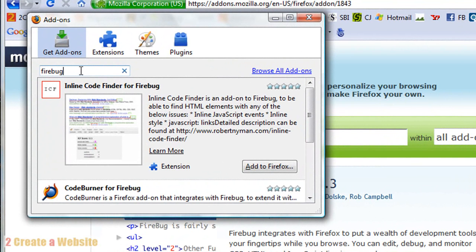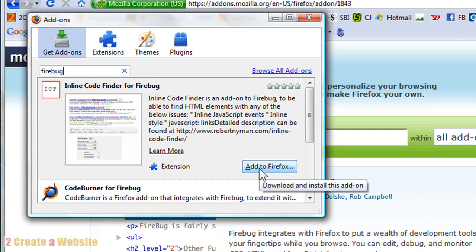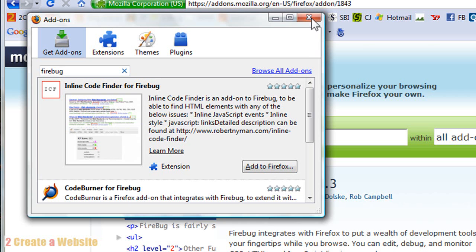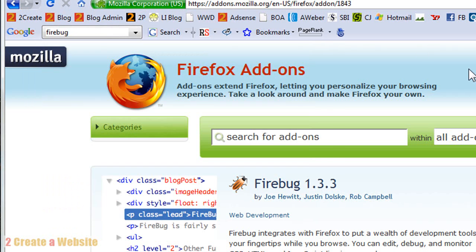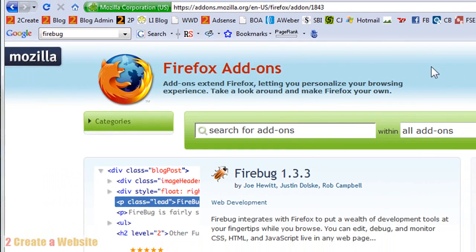You type in Firebug and hit enter and it will bring up the Firebug extension here. And you just click this button that says Add to Firefox. You'll just follow the prompts and wait for it to install and then it'll probably ask you to restart your Firefox browser.